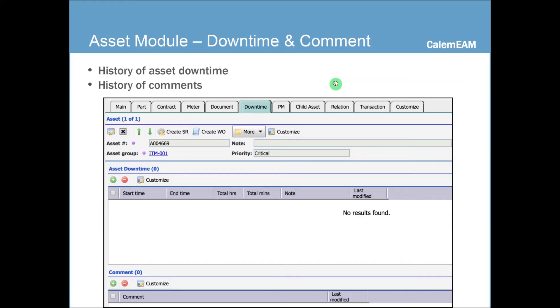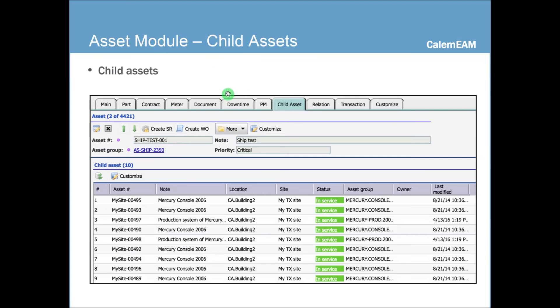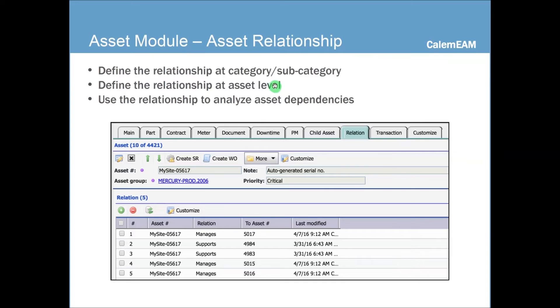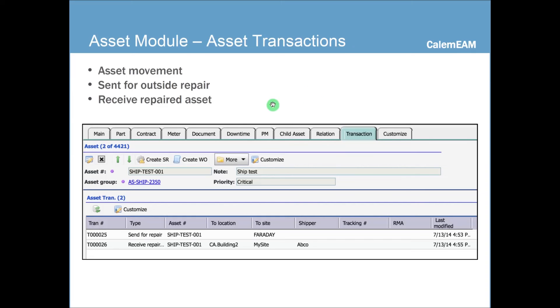You can also look at the history of downtime, especially unplanned downtime and the notes added to the asset. And you can also view the PMs, the scheduled tasks you've defined for the asset. And you can also view the child assets for this asset. And finally, you can define asset relationships. This helps you analyze asset dependencies. And essentially, to define relationships, you start with a category, subcategory level relationship. Then you go to asset to define the relationship between assets.